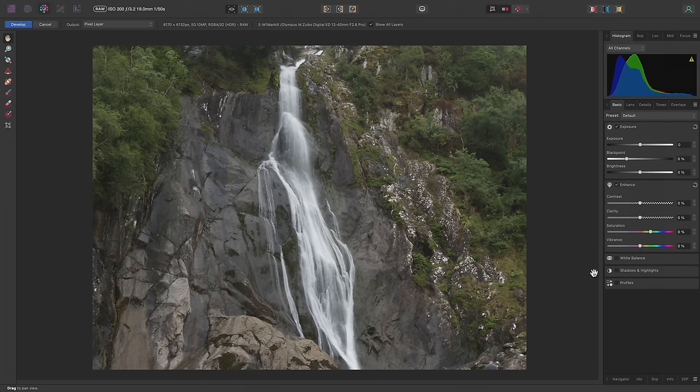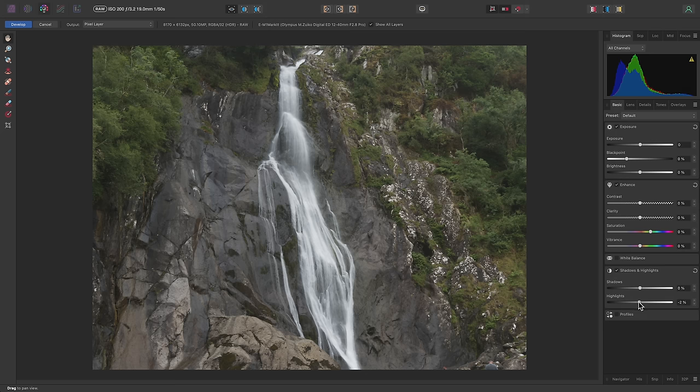Here I'll enable Shadows and Highlights, and I'll move the Highlights slider down, just to reduce the overall intensity of the tones in the waterfall here.